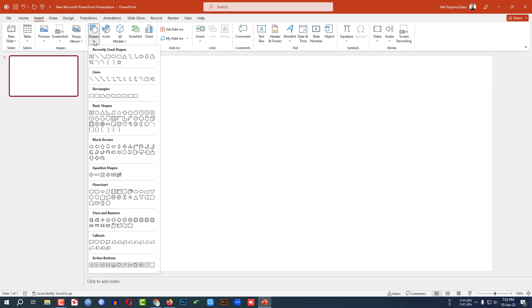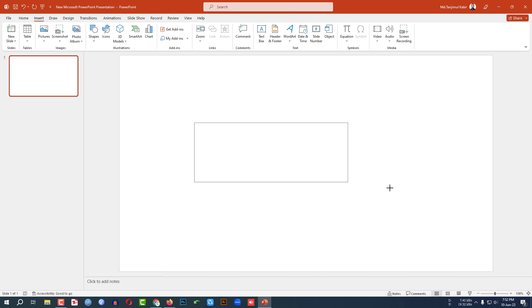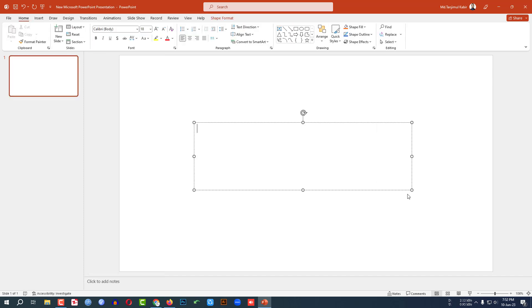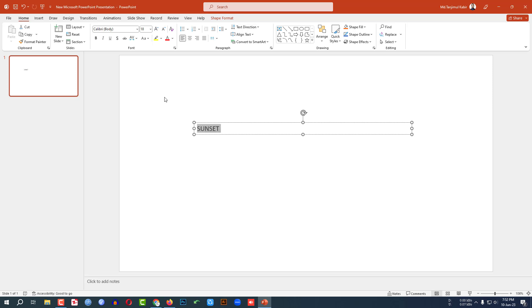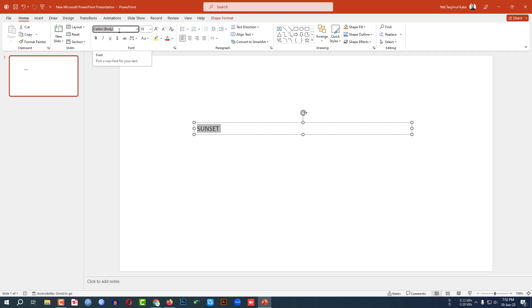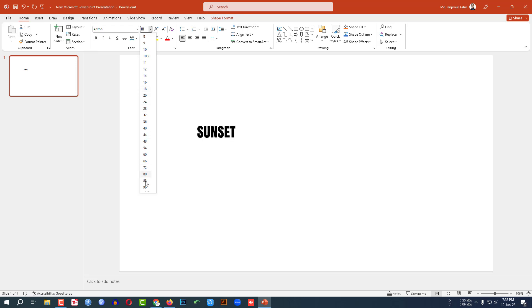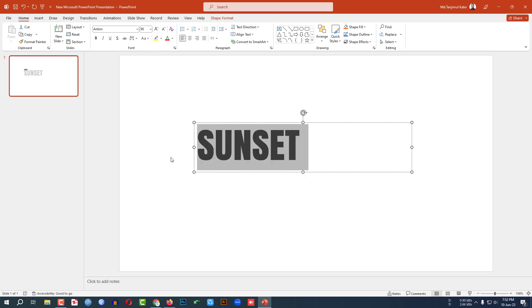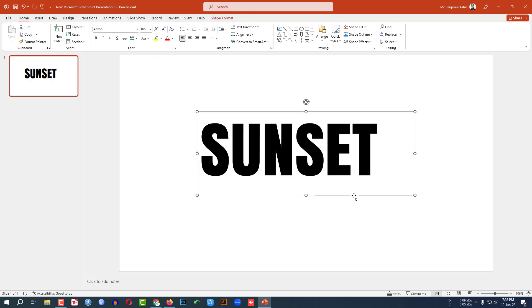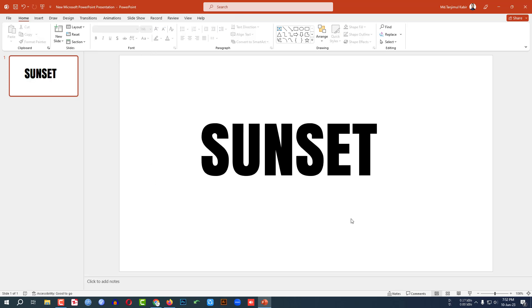Go to Insert, go to Shape, pick a Text Box and drag it here. Type 'sunset', select it, change the font, make it bigger, and place it like this.